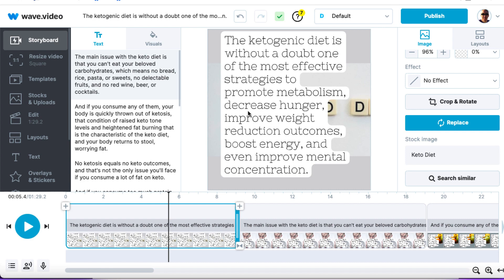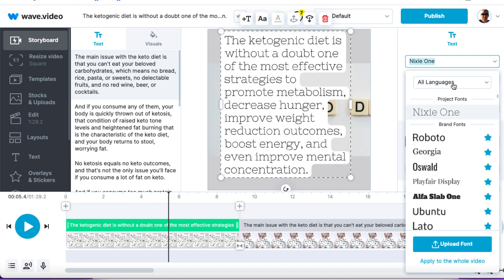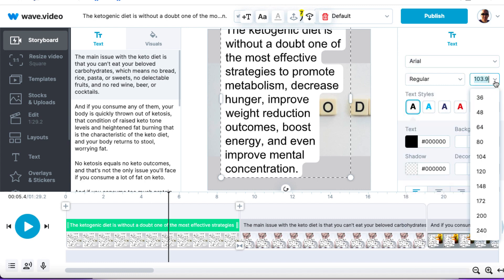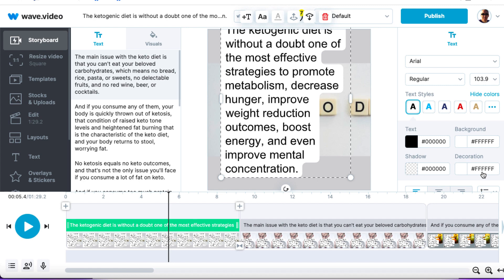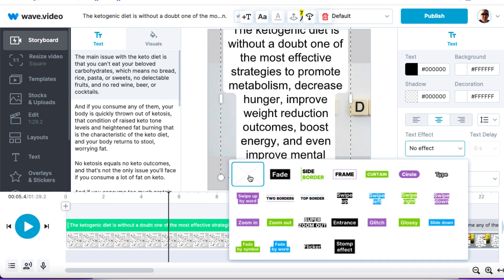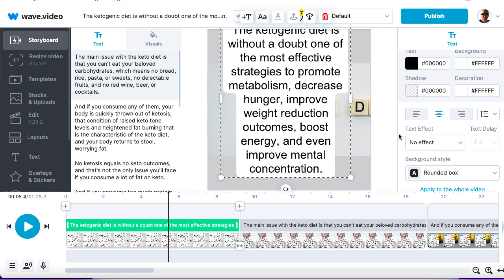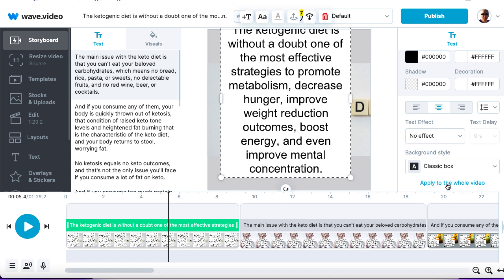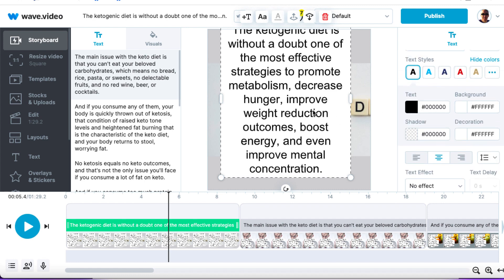With regards to the text, there's obviously too much text on this screen. Click on the text — I like to choose this font, it's quite a well-known font. Click outside, and personally I like size 120. I like to have it centered. I don't like any text effect because I think it takes away from the messaging, so we'll have no effect. And I like to have not a rounded box but a classic box. Then apply that to the whole video — so every slide now has centered, no effect, classic box.